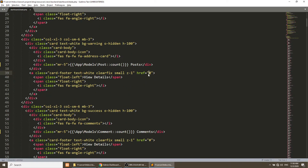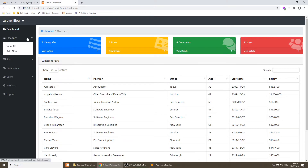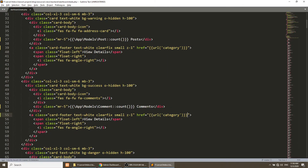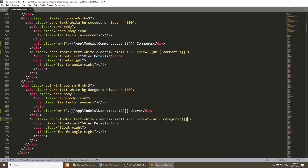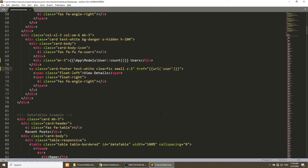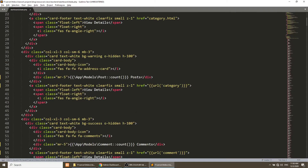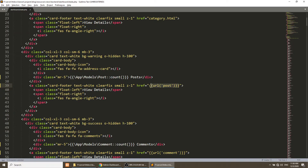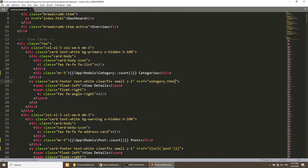Now we need to change the URL. Let's see what the URL of categories is — it is 'category'. For comments it will be 'comment' — we will create this soon. For users we will also create this. And one more thing — this will be 'post'. Let's see what the URL for post is — yes, so this is 'post', and for category this will be okay.